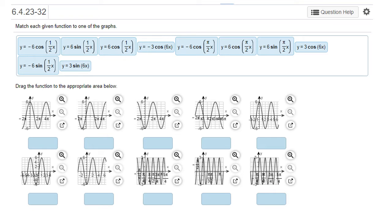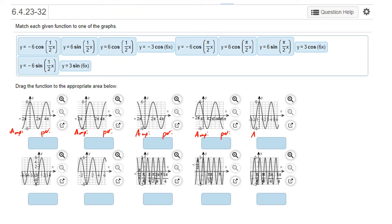There's a lot going on in this problem. We have 10 different functions and 10 different pictures, and we need to match them up. What we're going to do is determine the amplitude and the period of all of these graphs, then determine the amplitude and period of all of these functions. That's not going to be quite enough information to solve everything, but it is going to get us most of the way there.